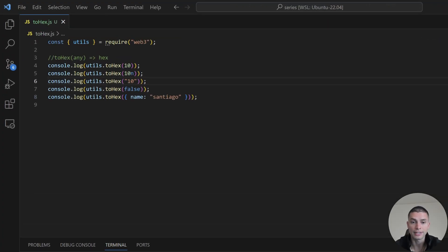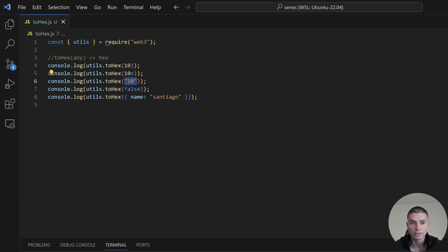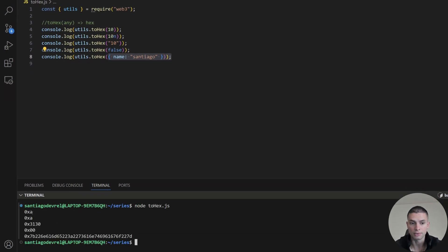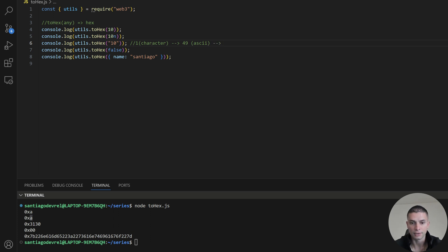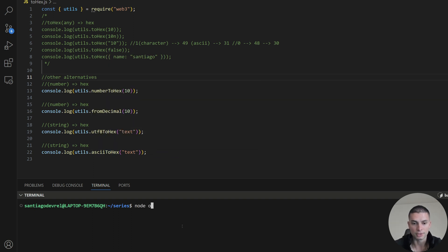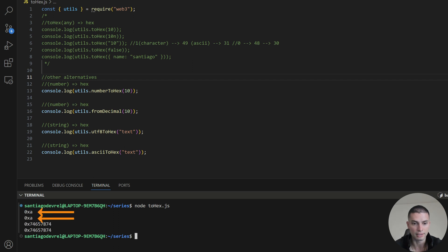There are several ways to convert any value into a hexadecimal value, but the easiest one is to use the function toHex, which will accept any parameter and will always return a hexadecimal value. This function can accept numbers, BigInt, strings, booleans, and objects. The number 10 returns hex 0xa. The string '10' is first decoded into ASCII — '1' is 49 in ASCII which is 0x31, and '0' is 48 which is 0x30. The boolean returns 0. There are other alternatives like numberToHex, fromDecimal, UTF8ToHex, and ASCIIToHex, but it's just easier to use toHex.